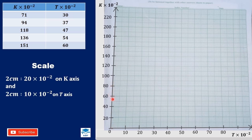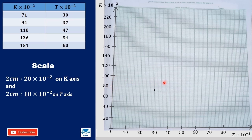For 71 on the k axis: between 60 and 80, 70 is at the middle, and for 71 we move one more box. For t we have 30, so we put the point there. For the next point we have 94 and 37: this is 30, we count 7 boxes, and for 94 — between 80 and 100 is 90 — for the extra 4 we move 2 boxes, so we put the point there.